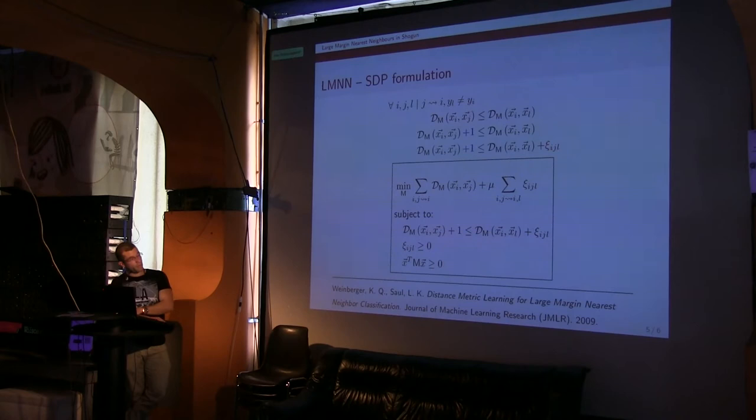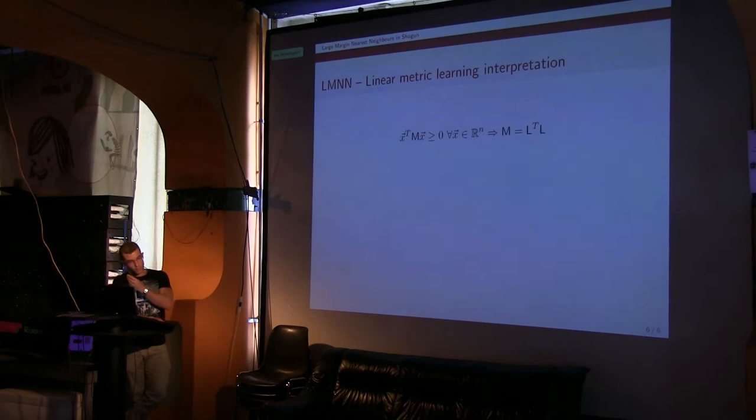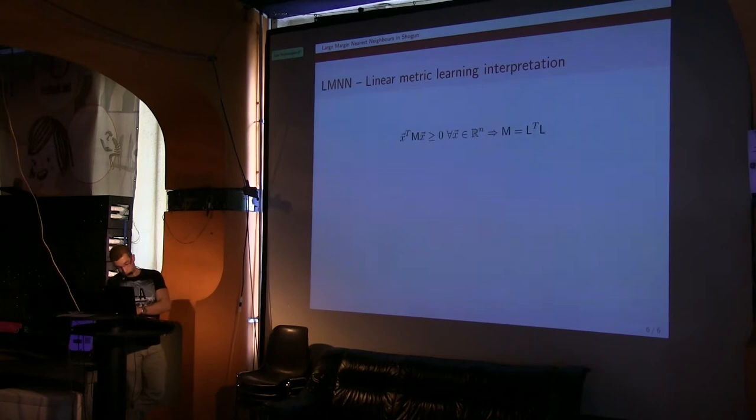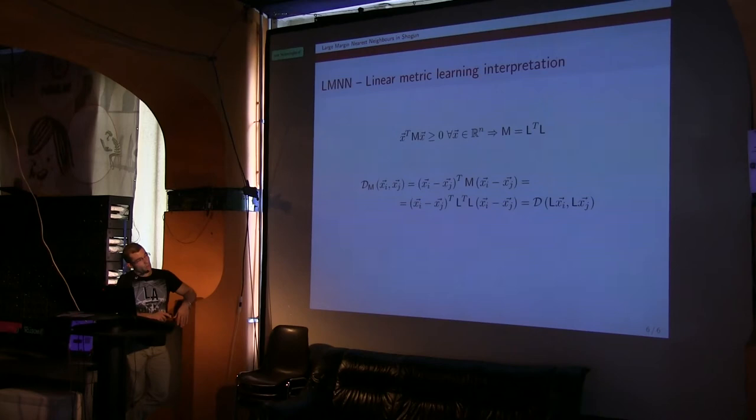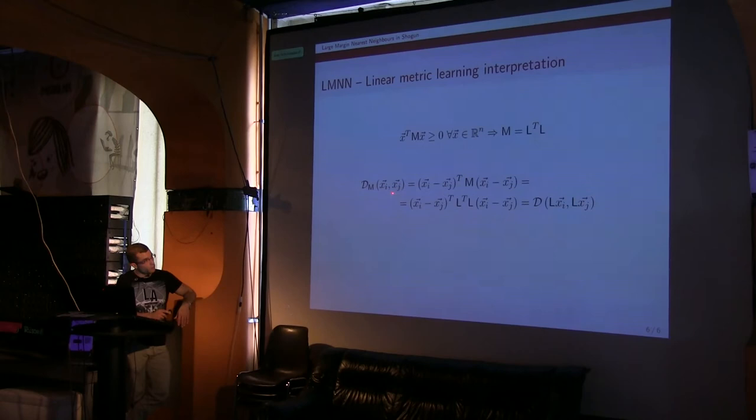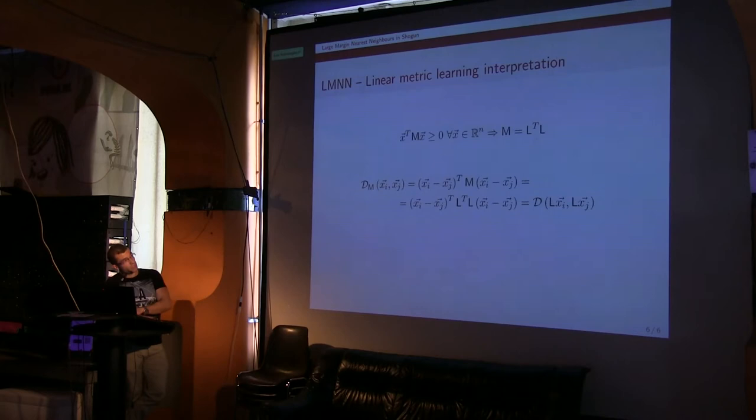But before going to the IPython log, where we can show how this all works in Shogun, I want to just mention another interpretation that you can give to LMNN. As I said, this Mahalanobis distance is positive semi-definite, so we can always write it as the square of another matrix, L transpose times L. Under this matrix, we can think of what we are doing with LMNN as a linear projection of the input space, and we are just using the Euclidean distance.